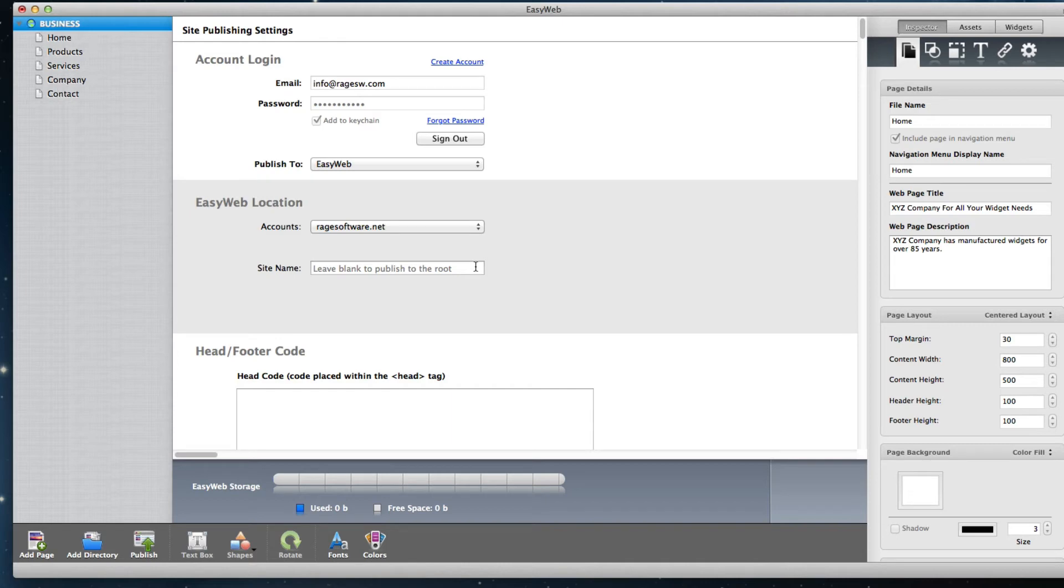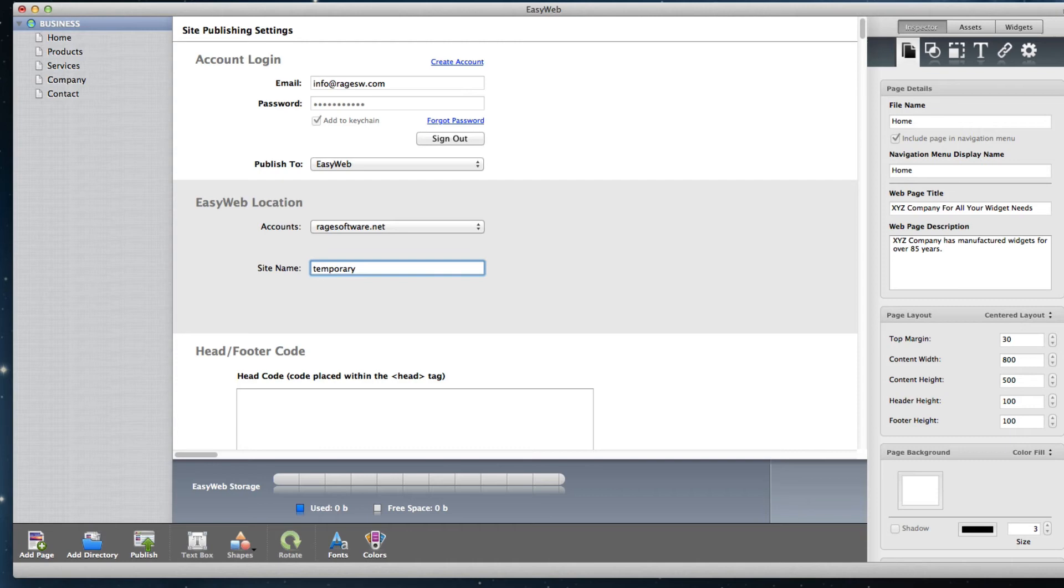As an example, I am going to type in Temporary. You can do the same, or you can type in anything else you want. If you want to publish it to the root folder for this domain, then leave this field blank.